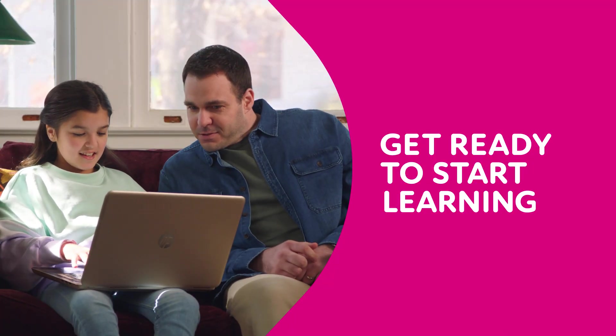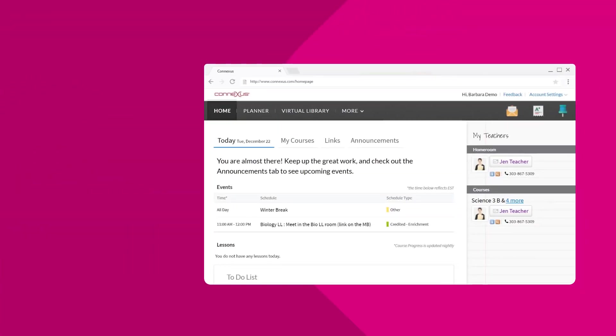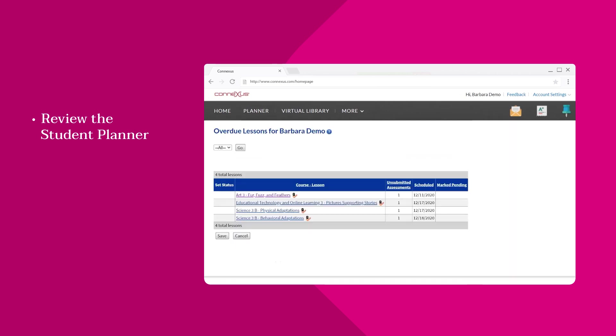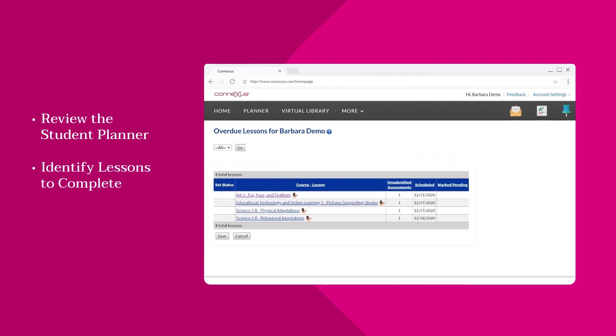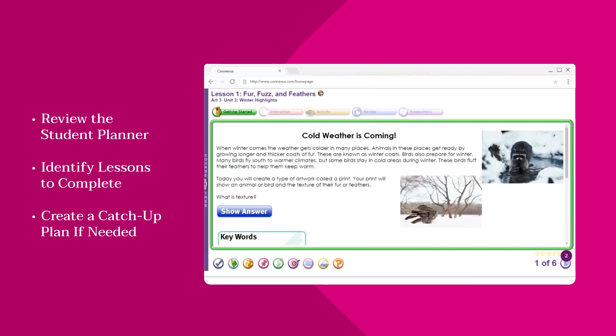At the beginning of each day, learning coaches and students should review the Student Planner together. The Planner makes it easy to see which lessons are complete and if your student has any overdue lessons. If you spot overdue lessons, create a catch-up plan to help your student get back on track.